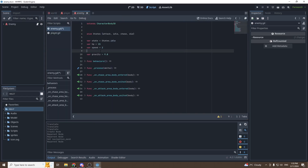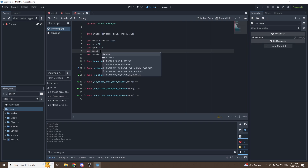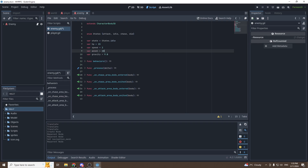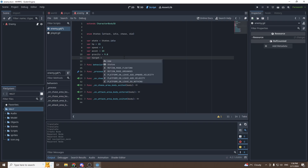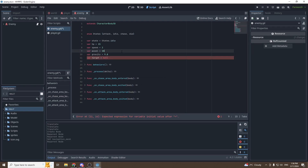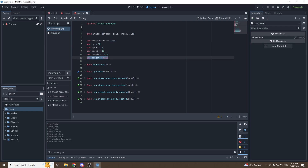Now we can go into our actual enemy and code the movements. For this we're going to need the variable speed, the variable acceleration — acceleration will be equal to 10 — and we will need the variable target. The target will be the target that our enemy is moving towards, which in our case will be the player.